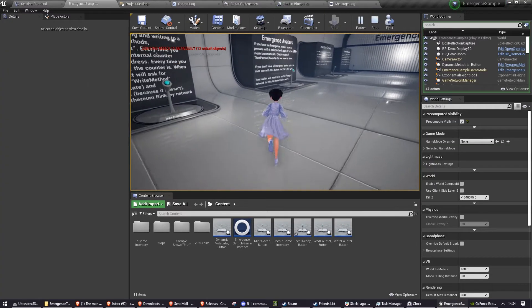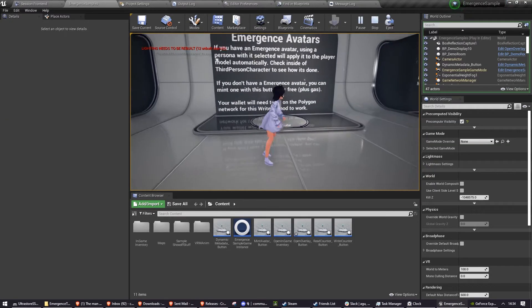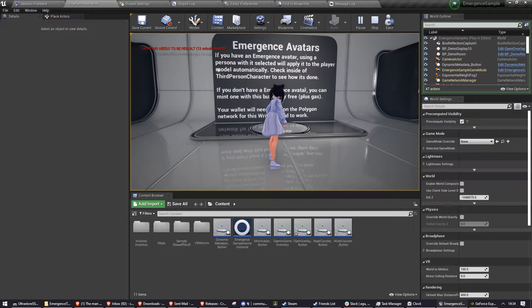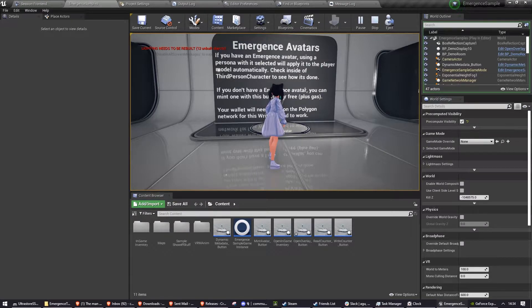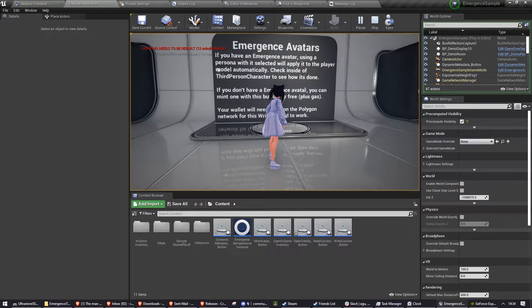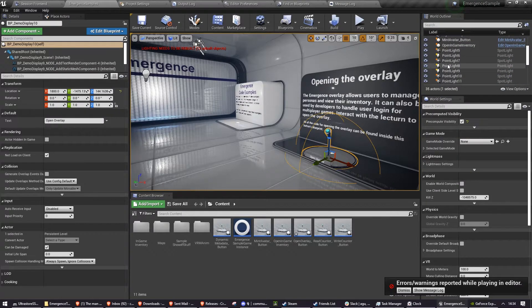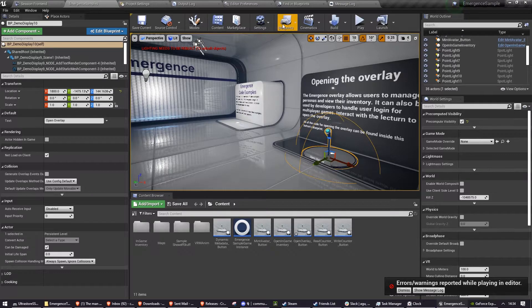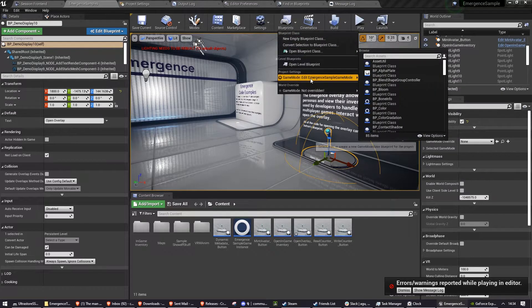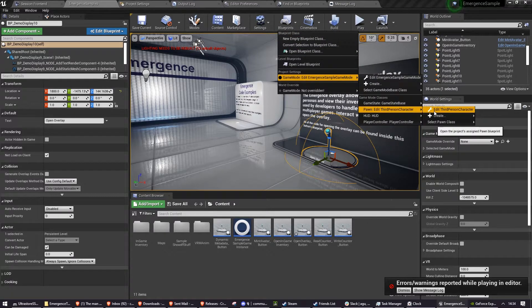One of the features that we're showing off here doesn't actually contain the code inside of the button. That one would be emergence avatars. The code that actually changes the avatar to be that of the current persona takes place inside of the player pawn, which is called third person character.